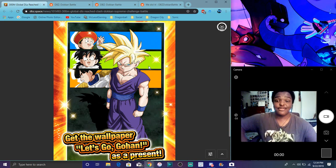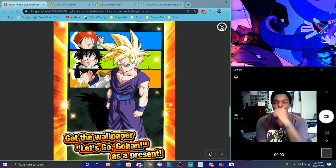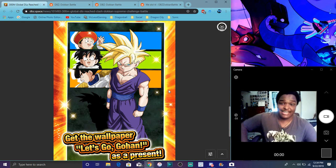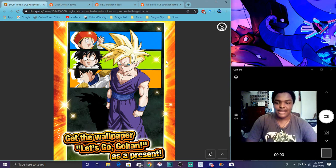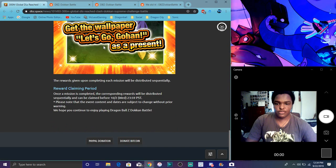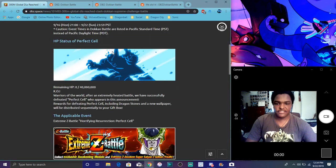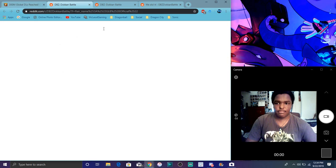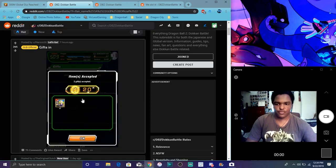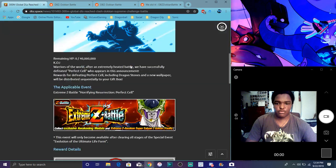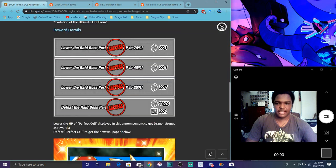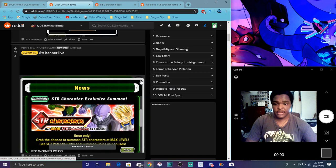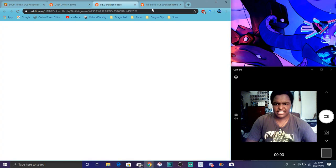We got this cool Gohan wallpaper. I need to put it up for my Dokkan, I forgot about that. But yeah, that's kind of cool. 20 more stones, all the cool items and gifts and stuff like that, that's great. This is all we really get right now, 20 stones overall from all the missions.